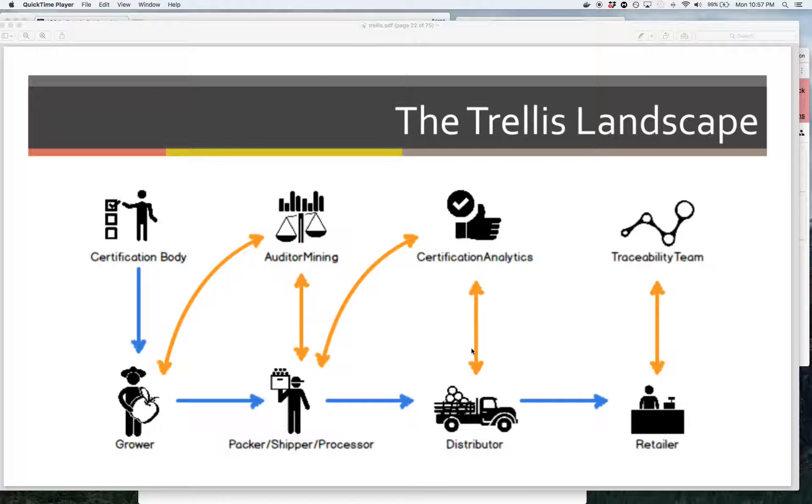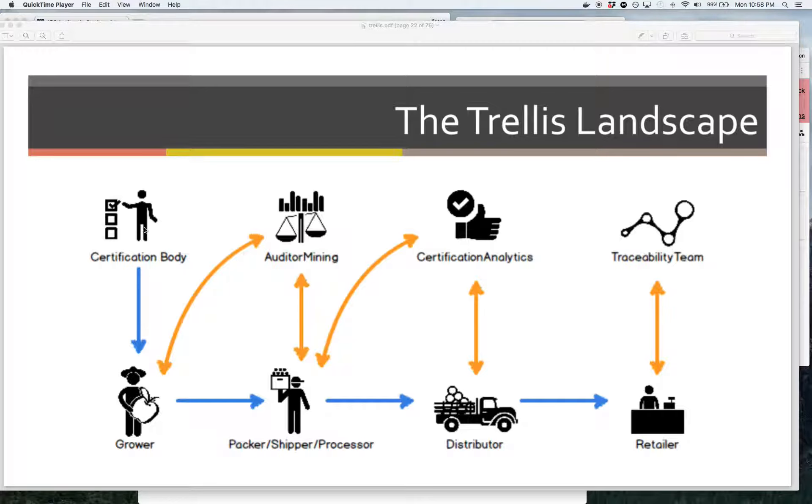And so to do that, we made some web apps that represent individual fictitious companies in the produce industry. So one of them is going to be ABC Audits, which is a certification body. They're going to have a Trellis connection to a grower that immediately moves an audit when it's made to the grower that paid for the audit.